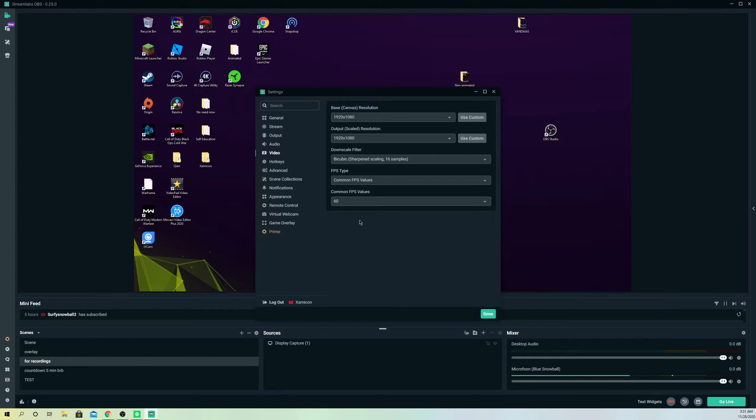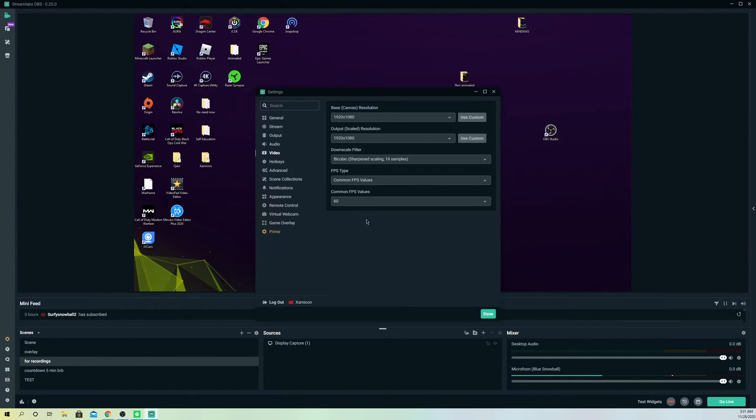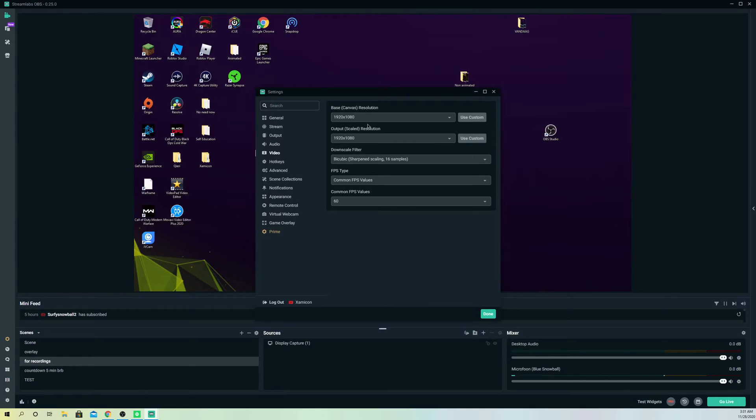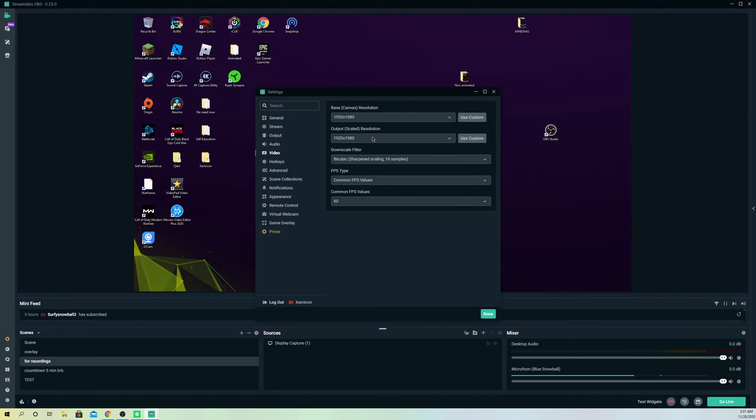If you can get a lot higher, you can go to here and get the highest FPS possible. What we also can do is you can also just get this the same. I actually recommend you guys to get the output resolution and the base resolution always the same.